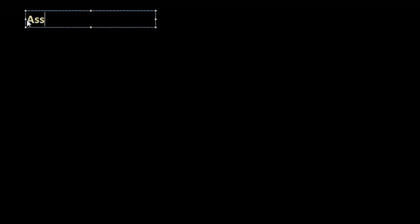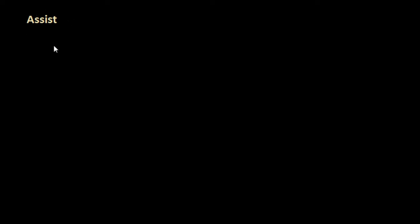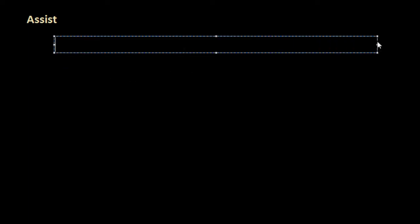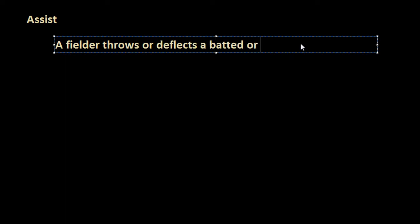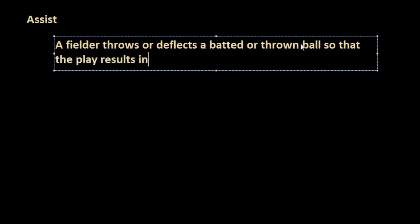Now that we have a pretty good grasp on what a put out is, let's look at something closely related — the assist. A put out is credited to the player responsible for putting the batter or runner out. An assist goes to the player who helps out — specifically, when a fielder throws or deflects a batted or thrown ball in a way that results in a put out.